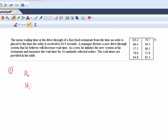So what's the statement of no change, no difference here? Yeah, that the mean with the new system is the same as the mean with the old system. The mean is still 84.9 seconds.